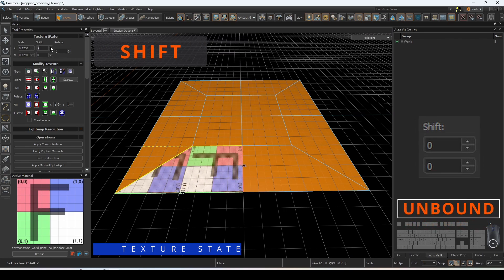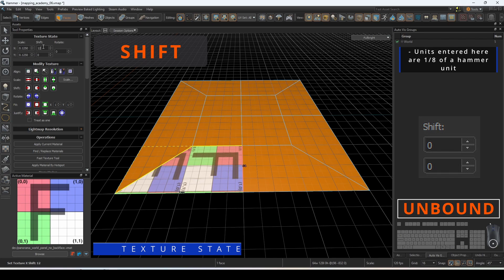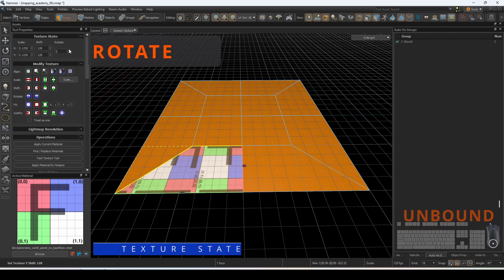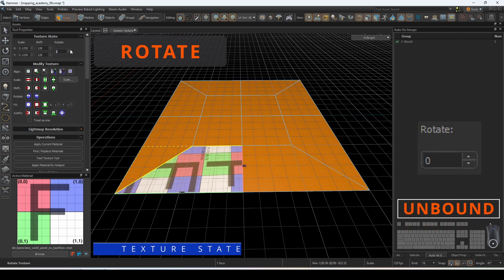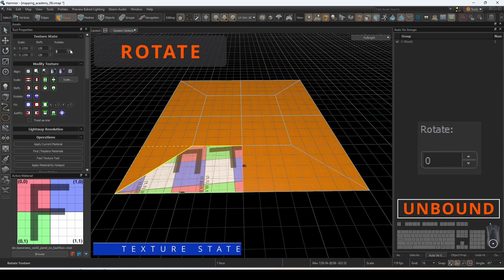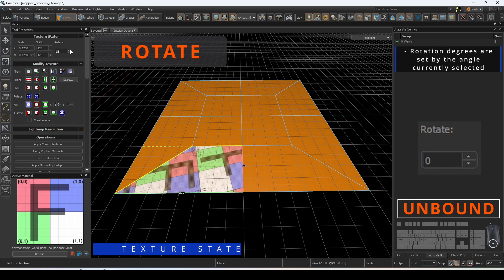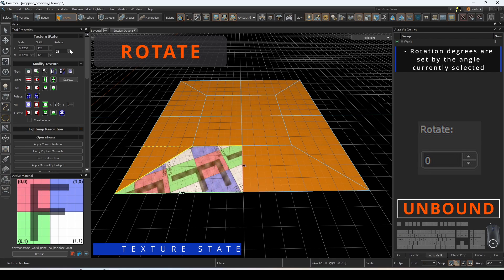Shift will nudge the material and is defined in hammer units at a scale of 1/8th. That means to shift something 8 units, you will need a value of 64. Rotate will reposition your material specified by the number of degrees entered in. These values can also be changed under the modify texture operations that are coming up.